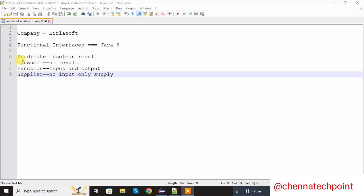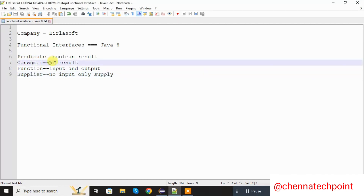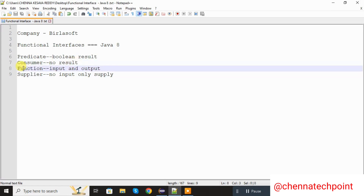Next one is Consumer. Consumer only consumes the data and no output is sent — it will generate no output. Next one is Function — it is used to handle both the input and output. Last one is Supplier. Supplier only supplies the data; there is no input, and finally it only supplies the data.